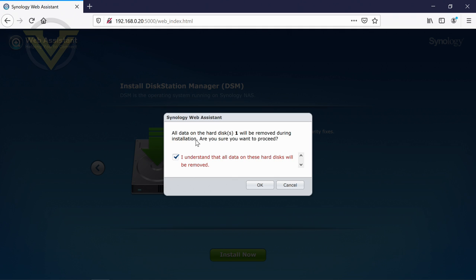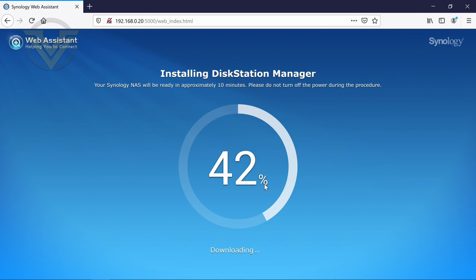Bit of a warning there just to let you know that it's going to obviously erase any data which is on your hard drives. And then obviously it goes through the process, it formats partitions and downloads that DSM and makes various configuration options for you. So I will skip this section just to speed things up for the video.